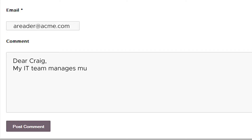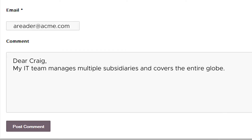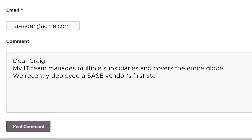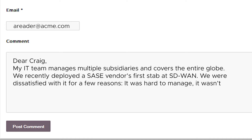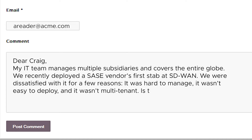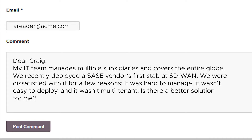My IT team manages multiple subsidiaries and covers the entire globe. We recently deployed another SASE vendor's first stab at SD-WAN and we were dissatisfied with it for a variety of reasons. It was hard to manage, it wasn't very easy to deploy, and it wasn't multi-tenant. Is there a better solution for me?